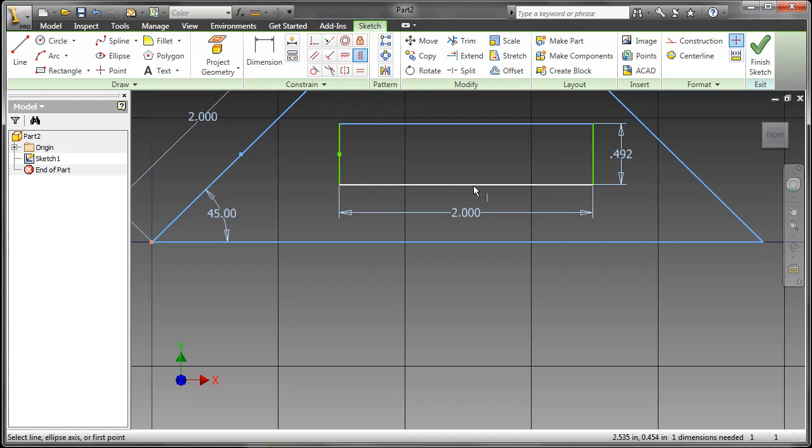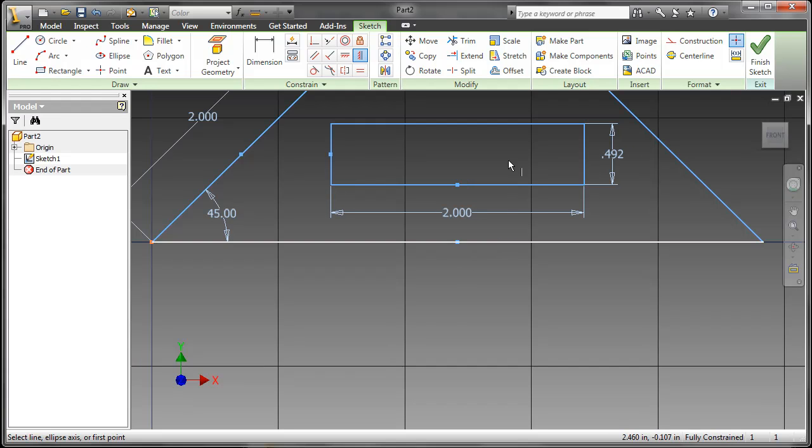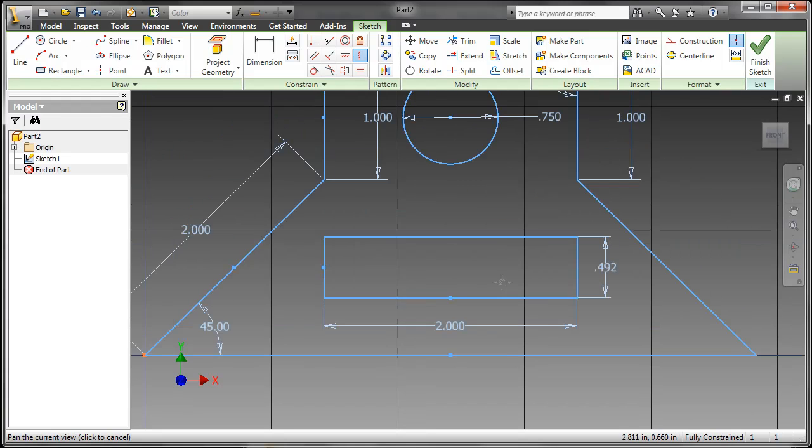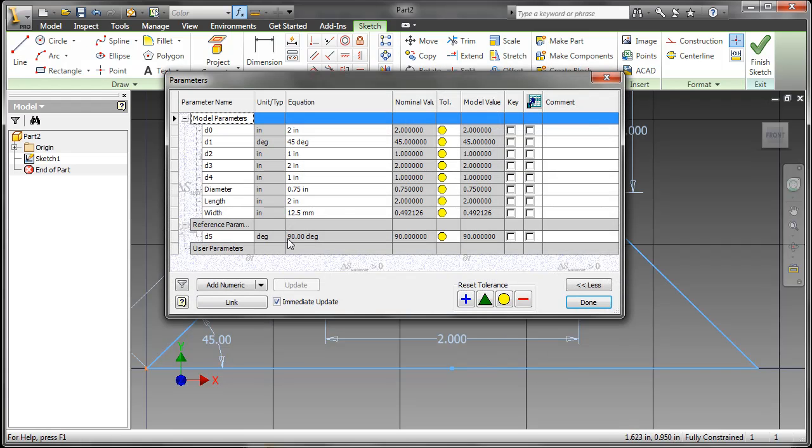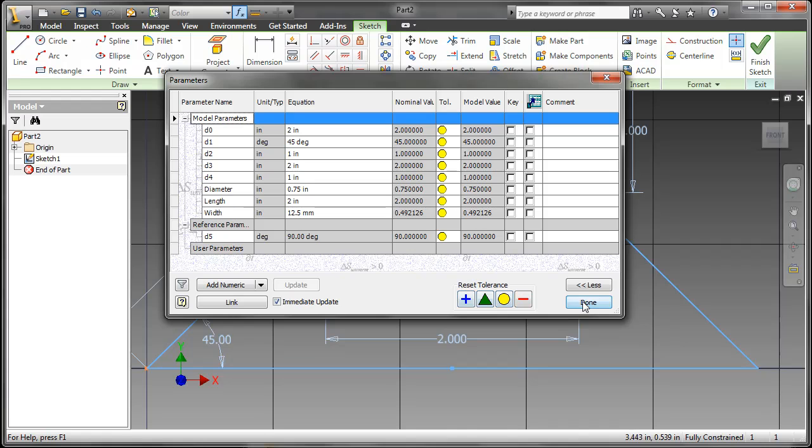The best thing about this dynamic input is how quickly you can create your geometry without having to go back and add additional dimensions. And there you can see length and width and diameter as well.